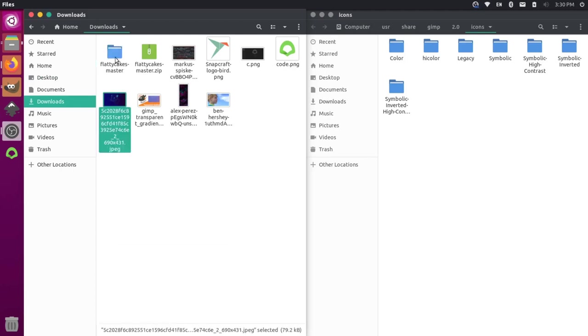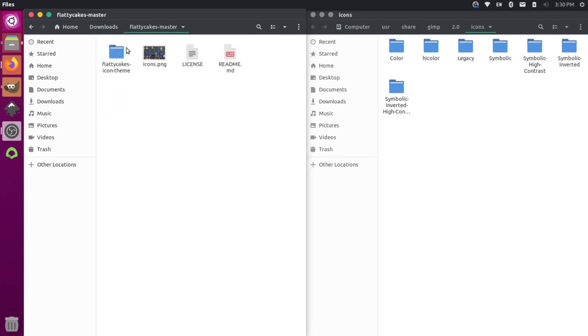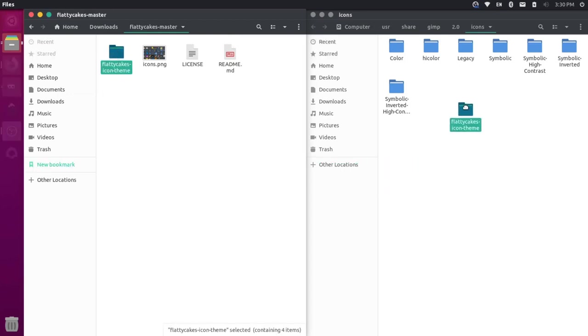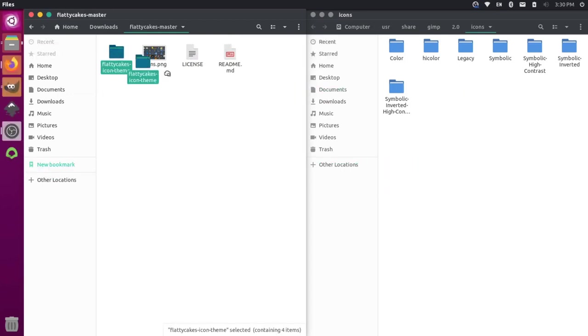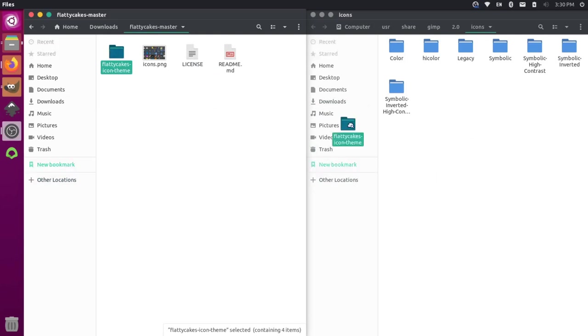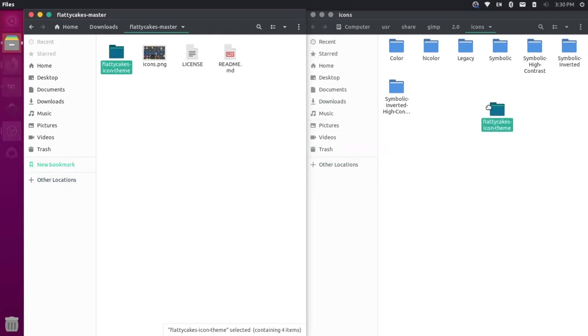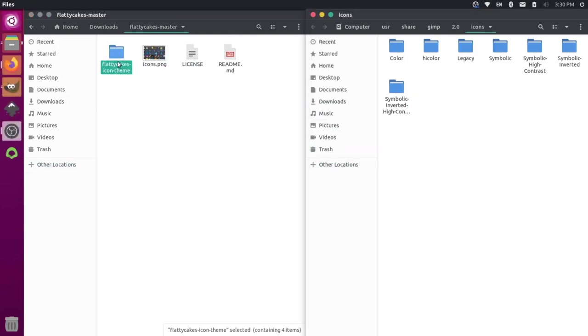That'll open up this folder. And then inside that folder is the actual icon theme that we want. So this is the Flattie Cakes icon theme. Let's grab this sub folder. And let's just drag it over to this location here. Now you see that it won't actually let you drop it in here. That's because this is a protected folder on the computer. So we actually have to have elevated permissions to do that.